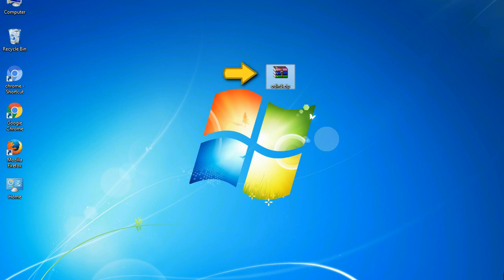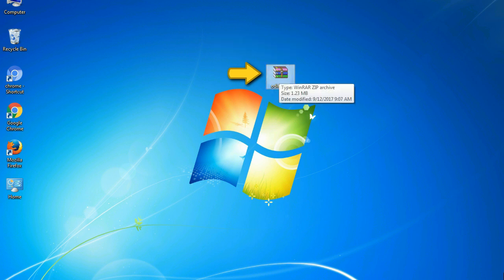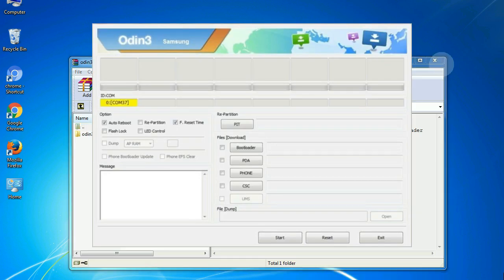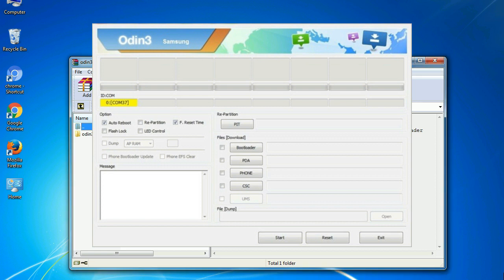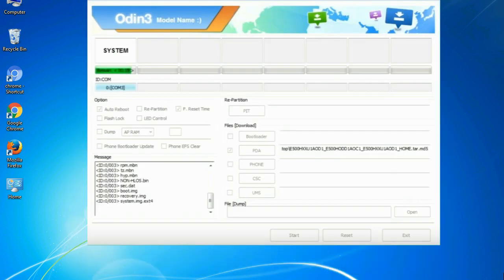Odin is a firmware flashing software developed and internally used by Samsung. It is believed that instead of being released by Samsung officially, the tool was leaked accidentally. And thanks to the leak, this effective tool is now widely used by Samsung users to flash firmware, recoveries, bootloaders, or modem files on Samsung Galaxy devices.